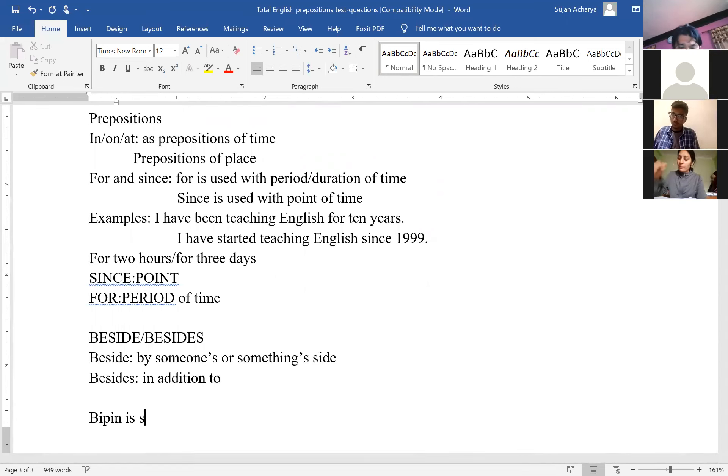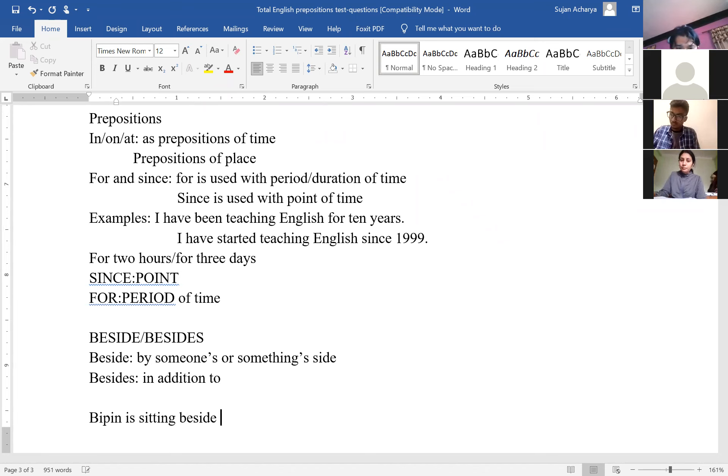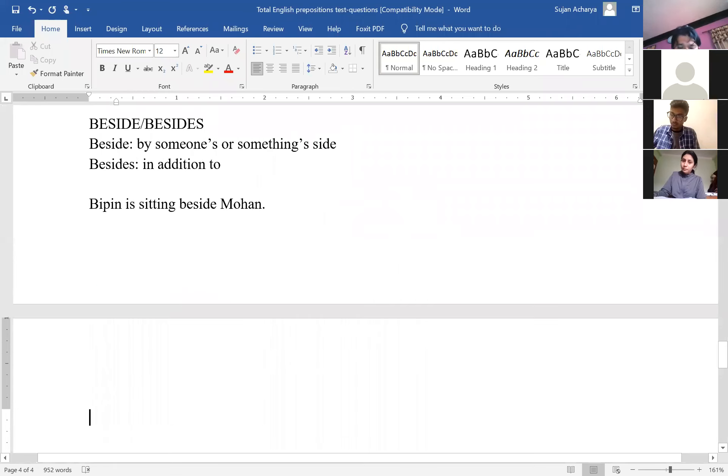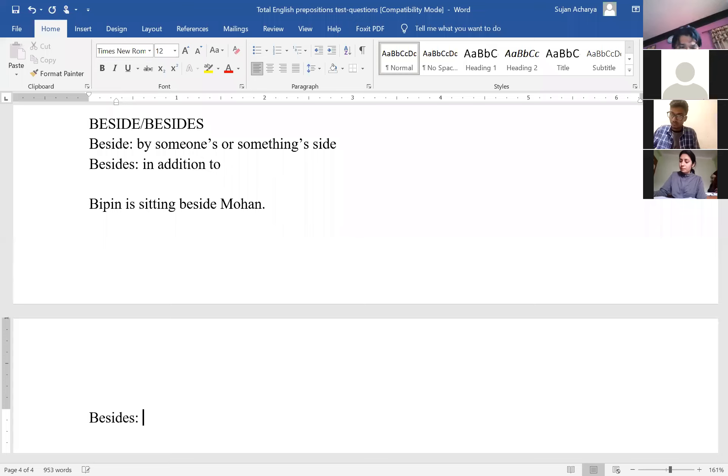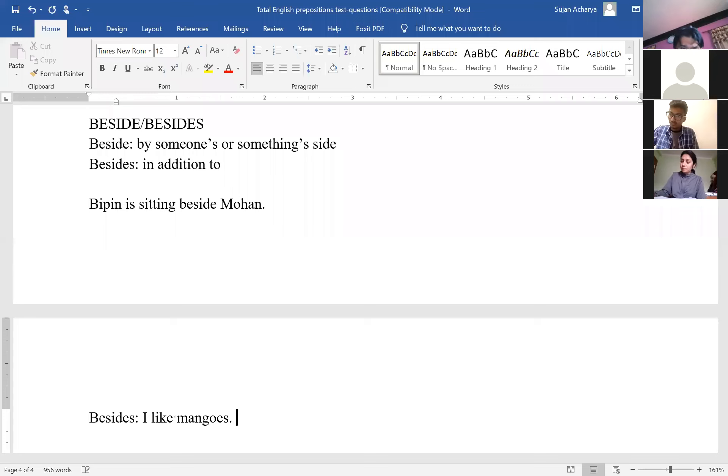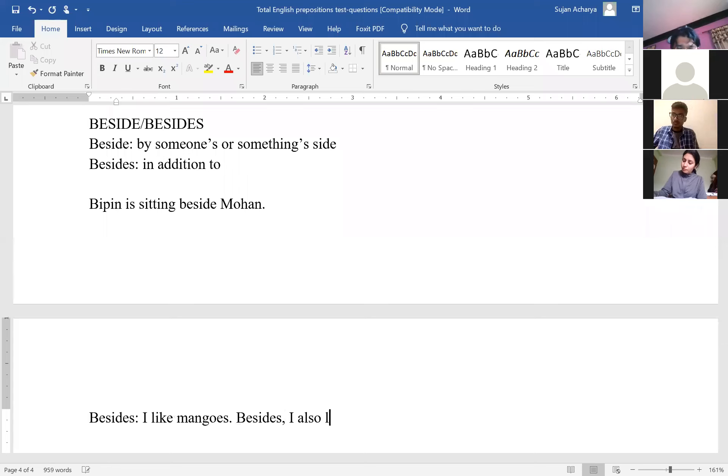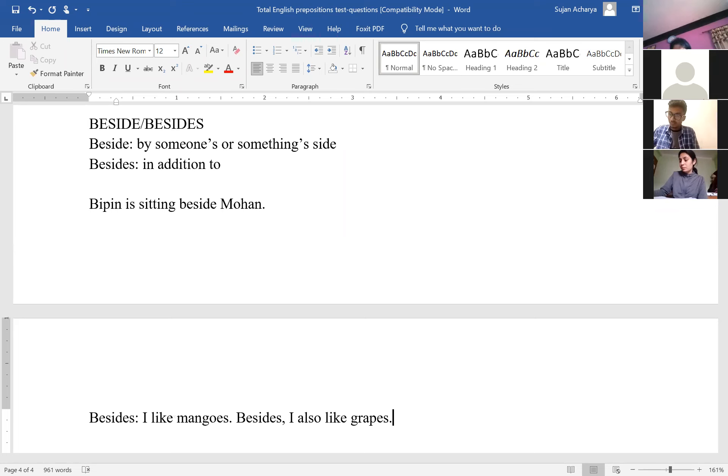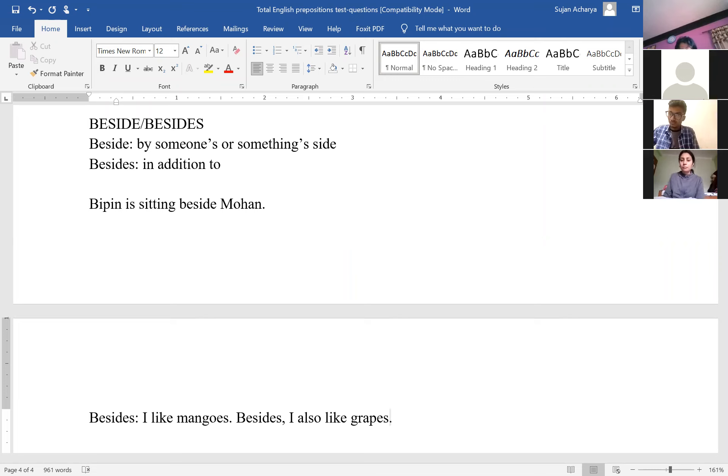For example, Bipin is sitting beside Mohan, either right or left. And besides, I like mangoes. Besides, I also like grapes. It means in addition to the mangoes I also like grapes.